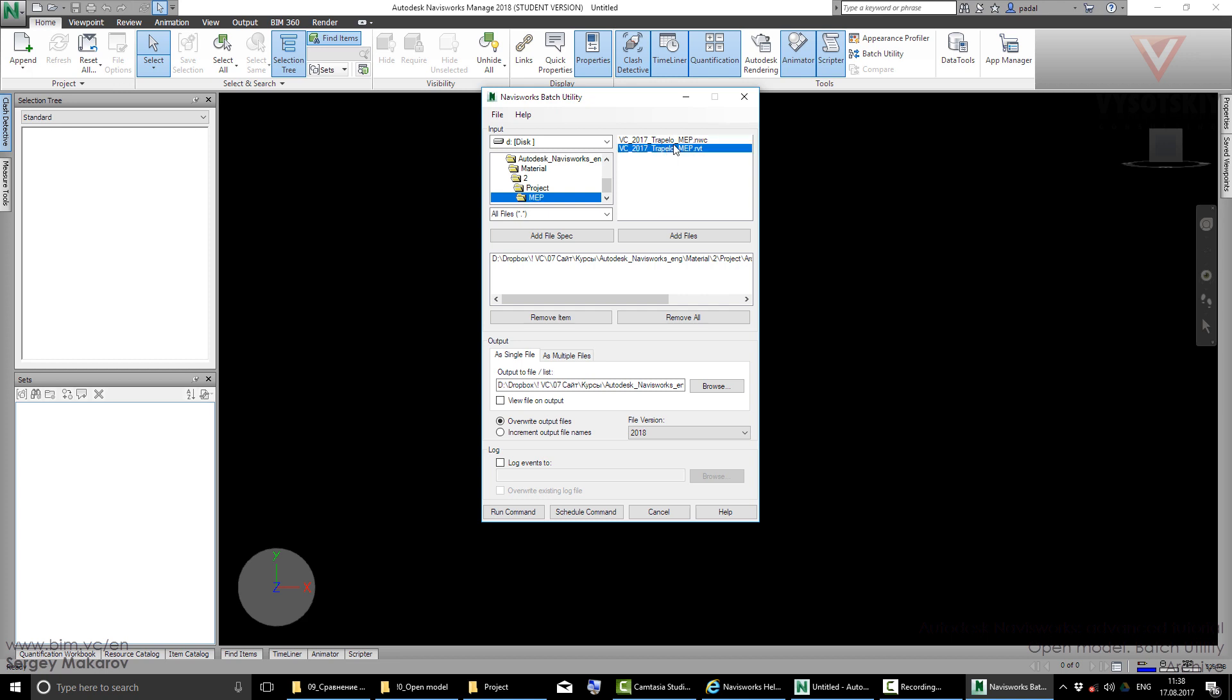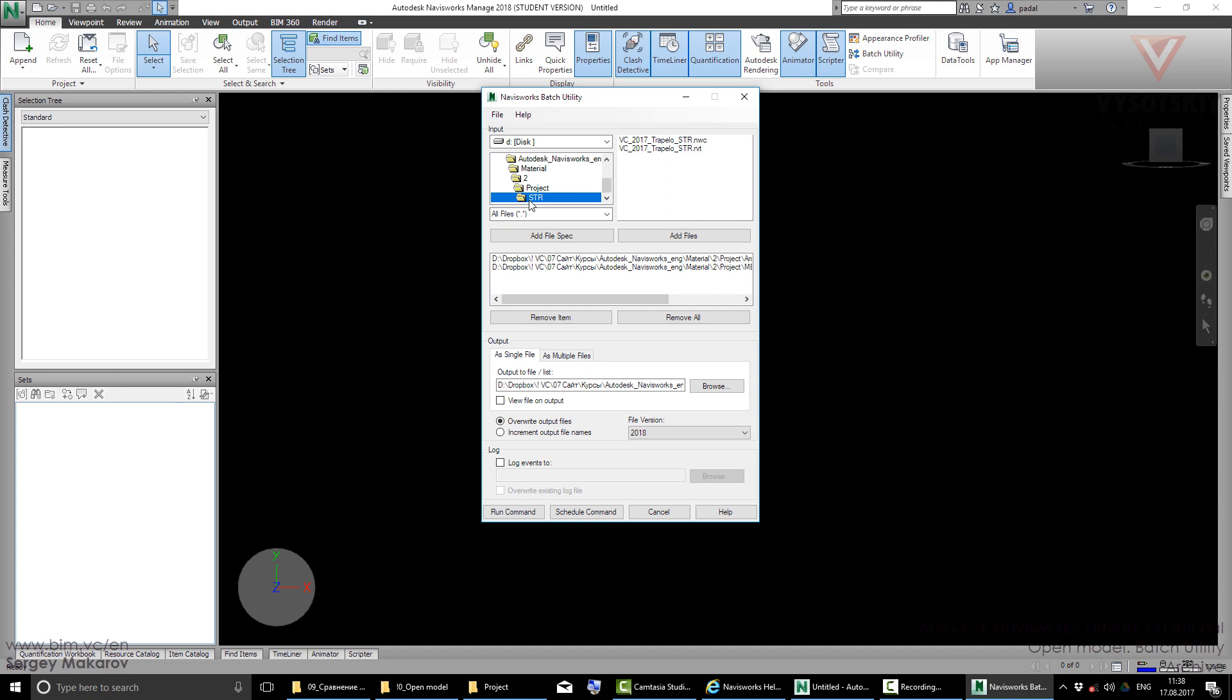Let's try an RVT file if you need. You can click 'Add Files'—it's the same as double-clicking. Project and structure, and let's use an NWC file. So you can make your own list of files from different folders.